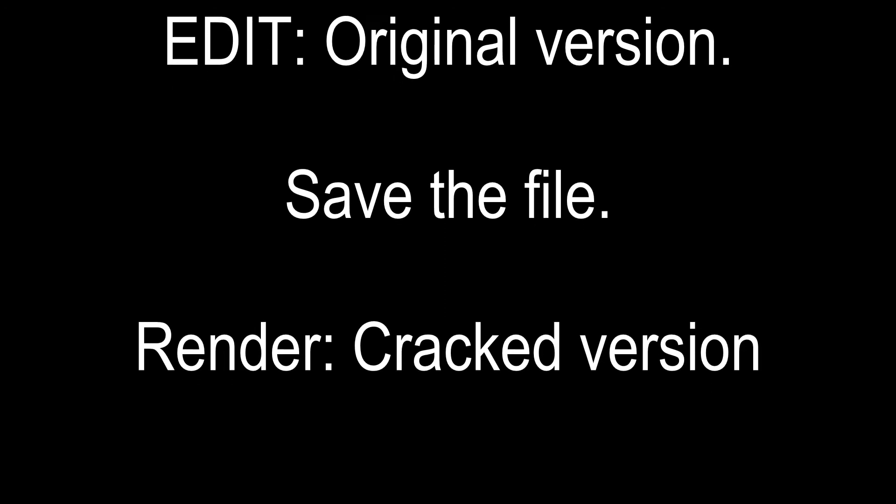So every time you can open the original version when you're going to edit the video, then save it and open the file through the cracked version for rendering.